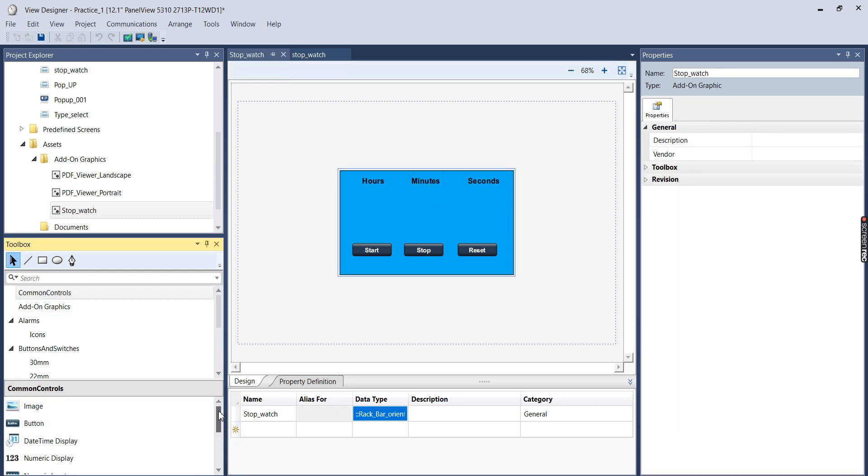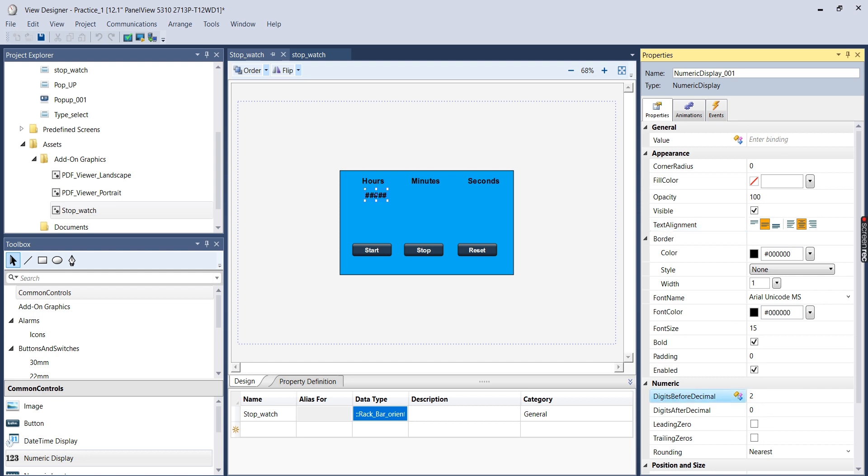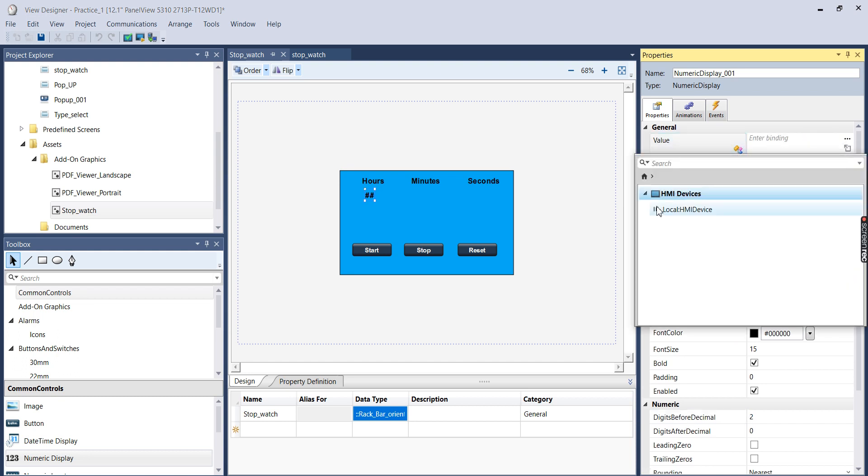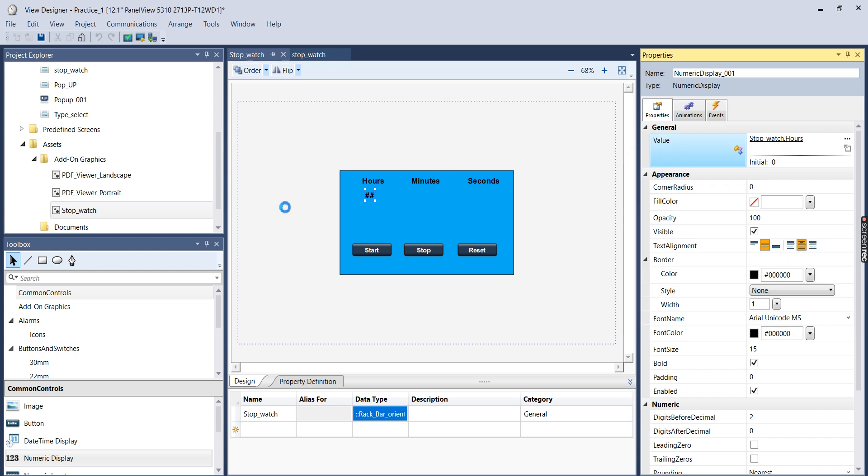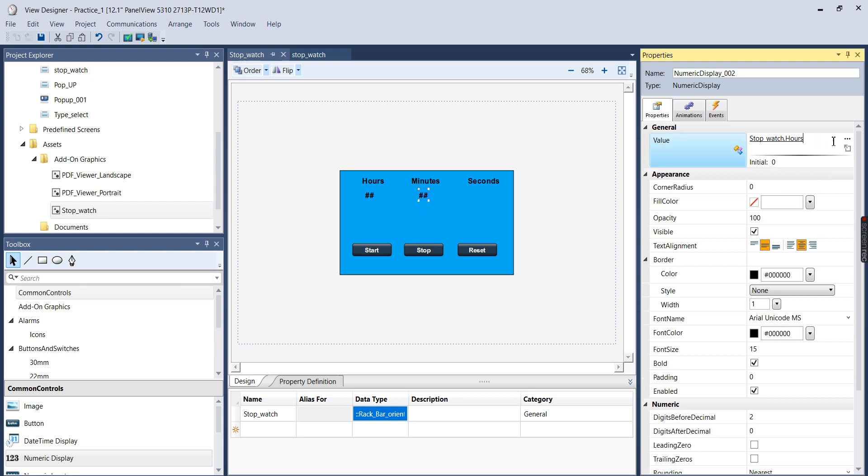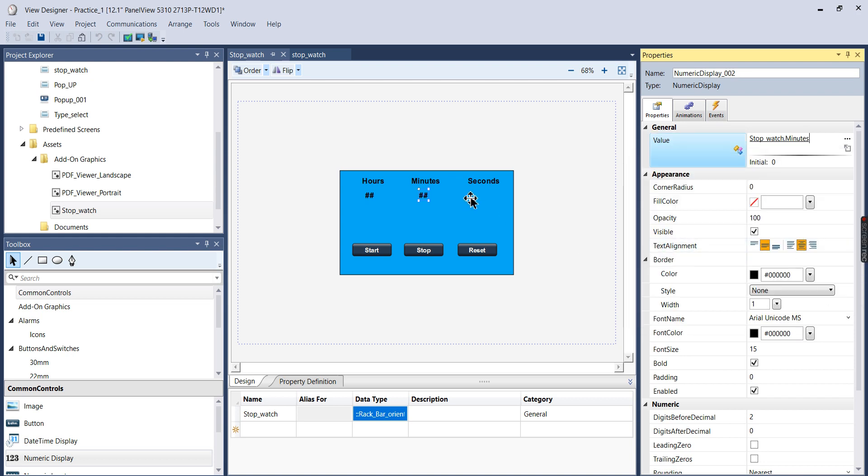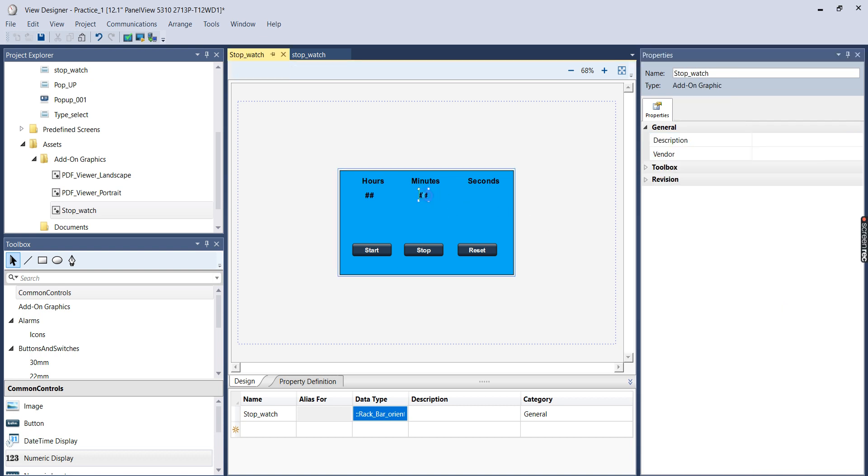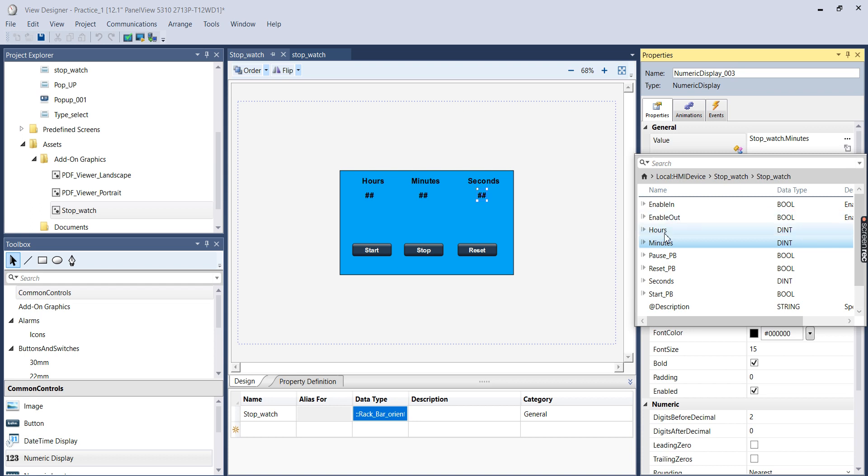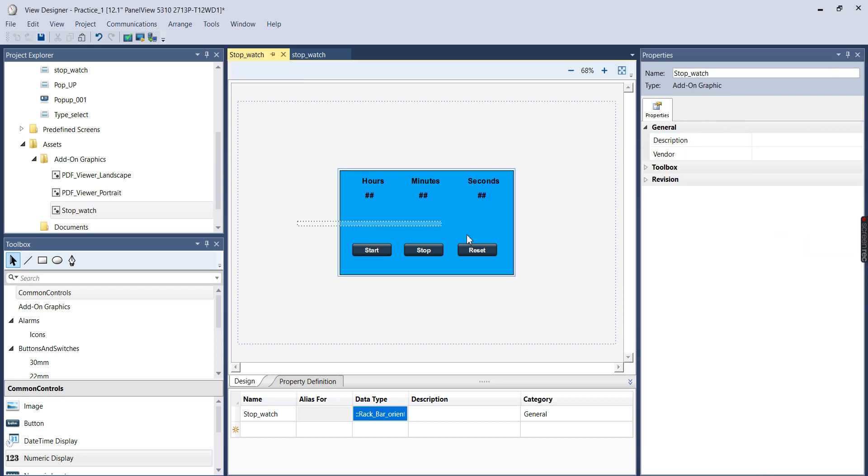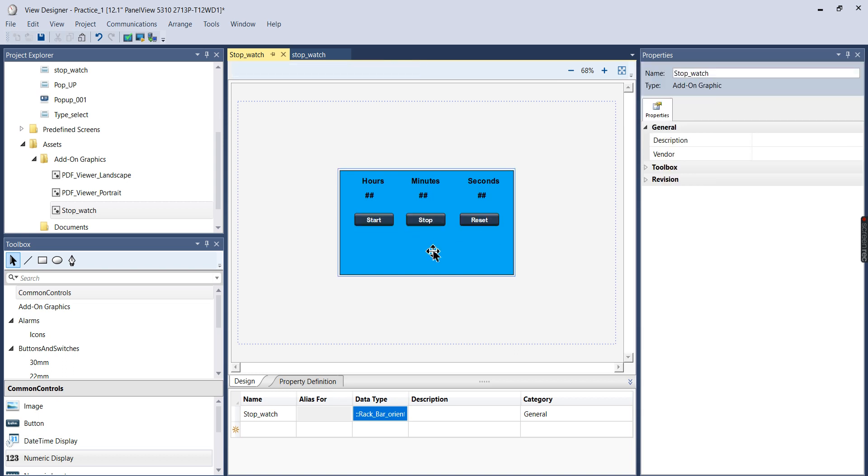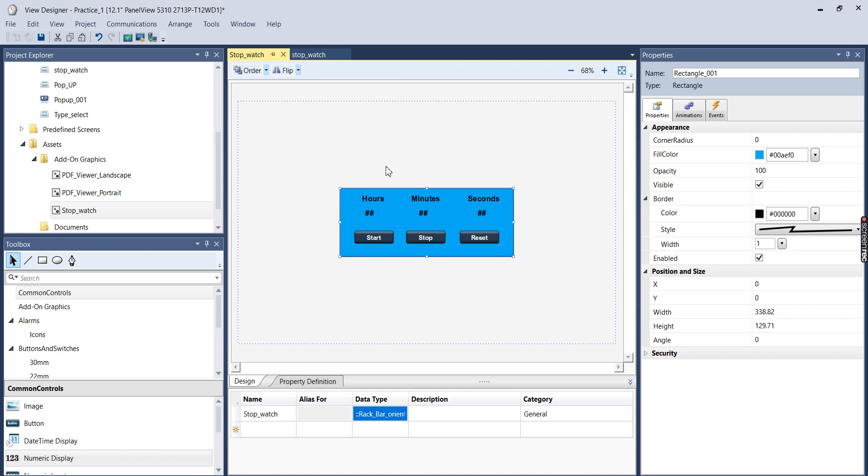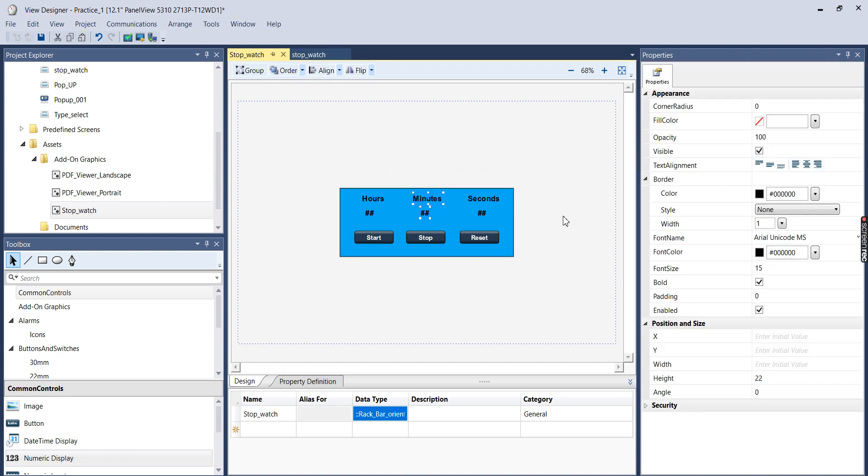And then I'm going to add some numeric displays. So I'm going to only put two digits before the decimal. And I'm going to link these to the output parameters that we made when we made the add-on instruction. So I'm going to link this one to hours. I'm going to link this one to minutes. And I'm going to link this last one to seconds. I'm going to move these up just a little bit and make this a little smaller. I'm going to move these, try to line these up a little bit better.